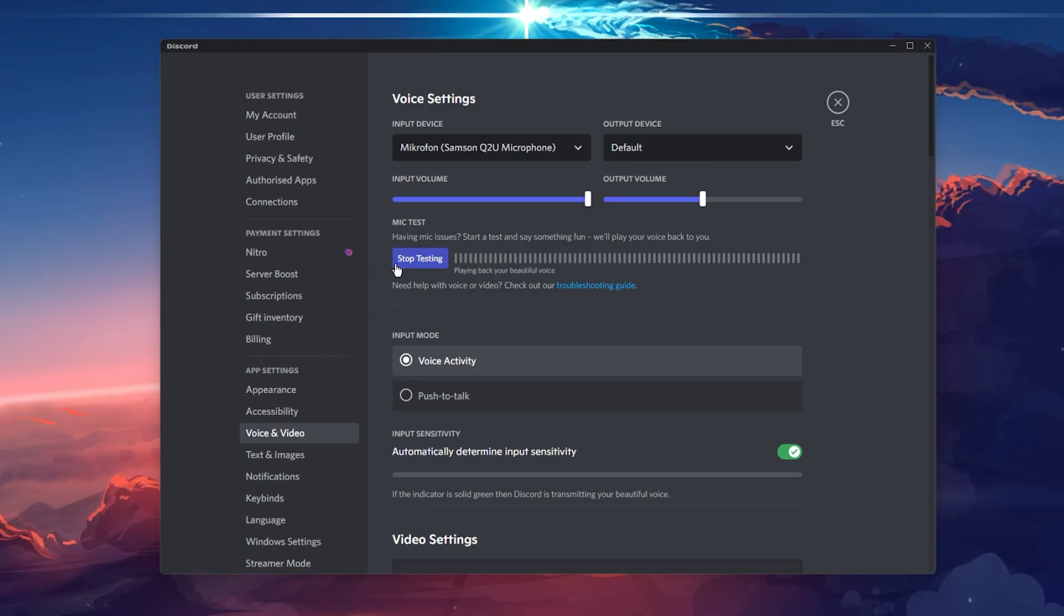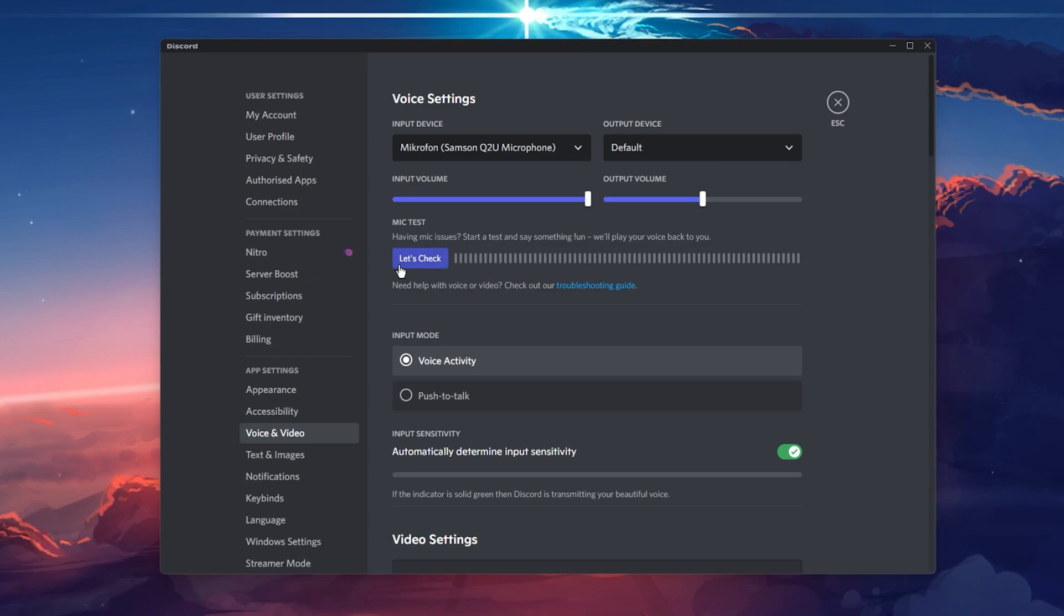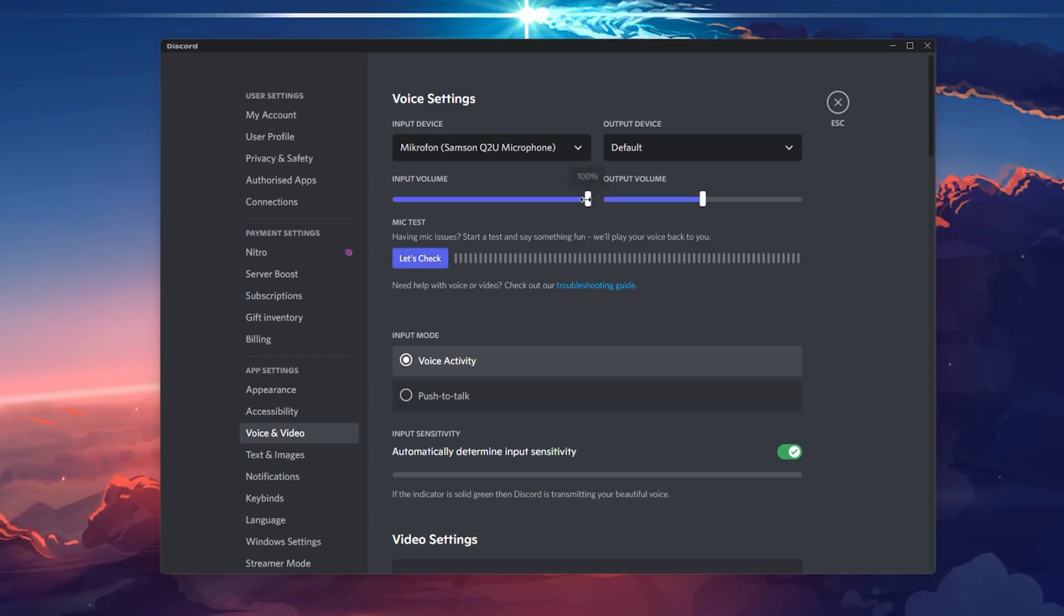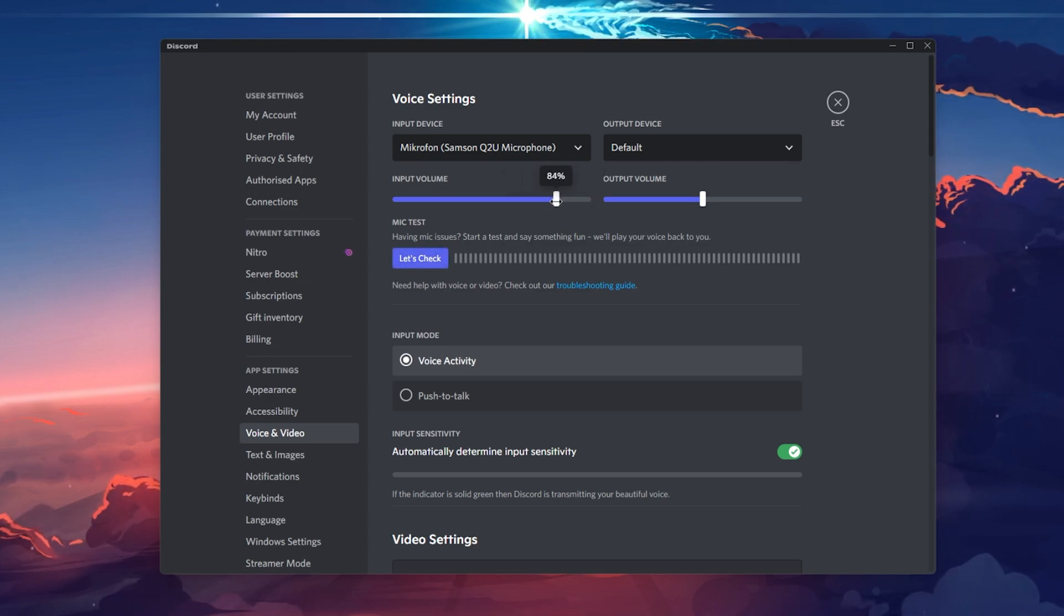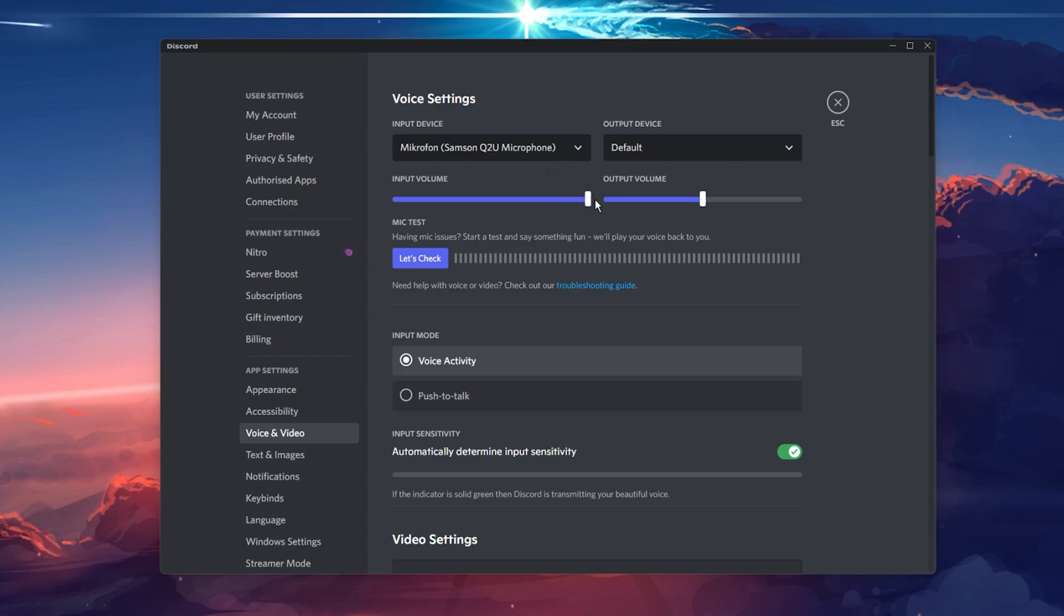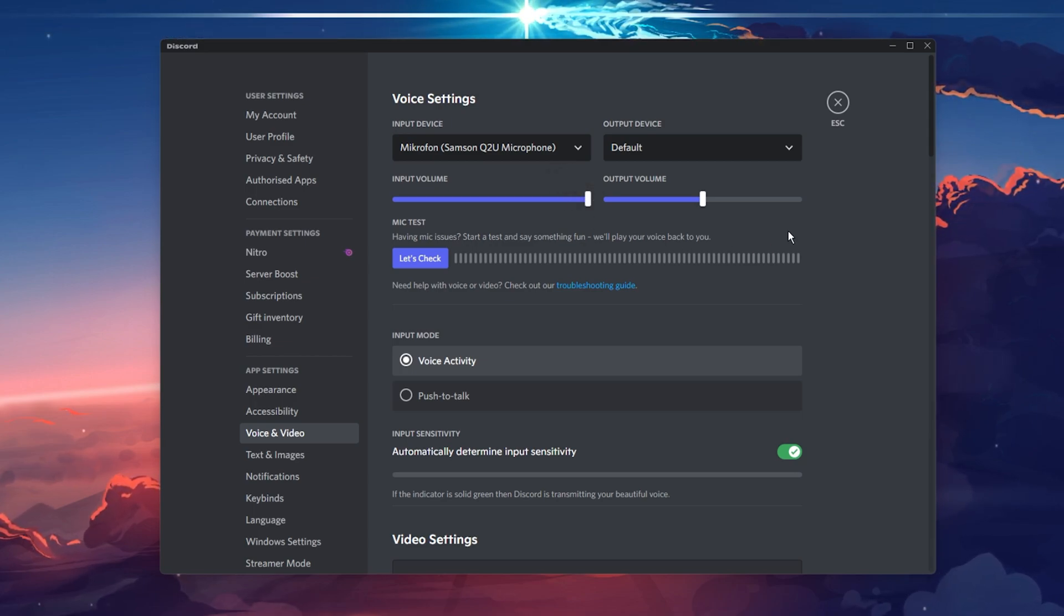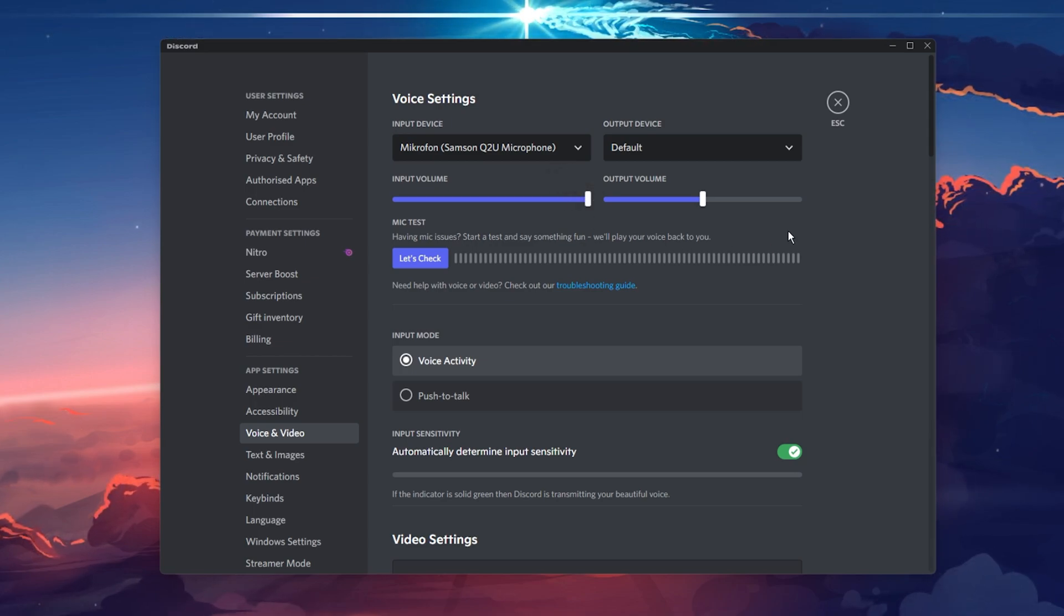This will show you if your mic is too loud or too quiet. You can change your microphone input volume with this slider above, as it can sound a bit distorted when setting it to 100% depending on which mic you are using.